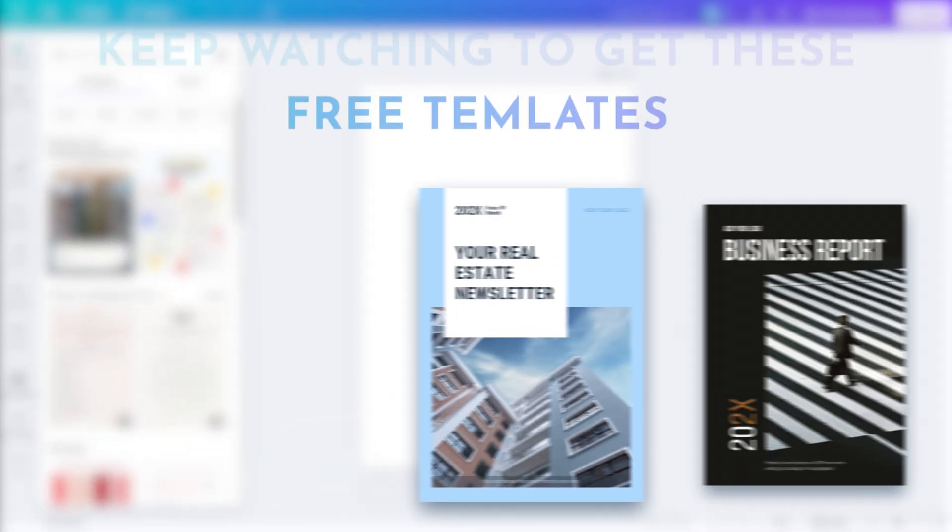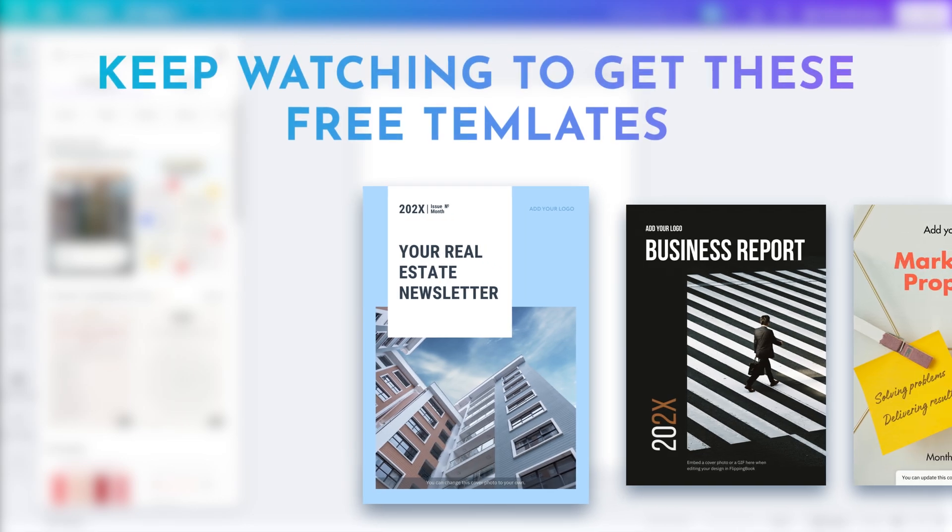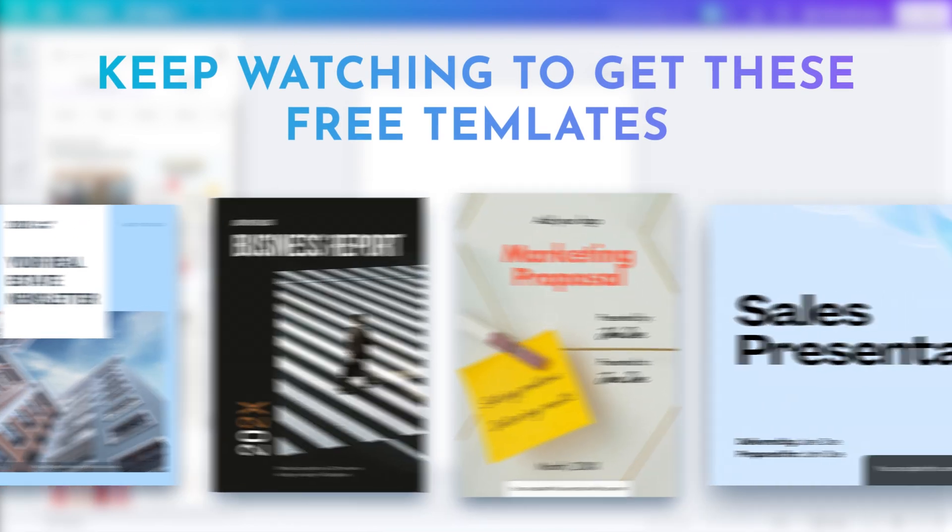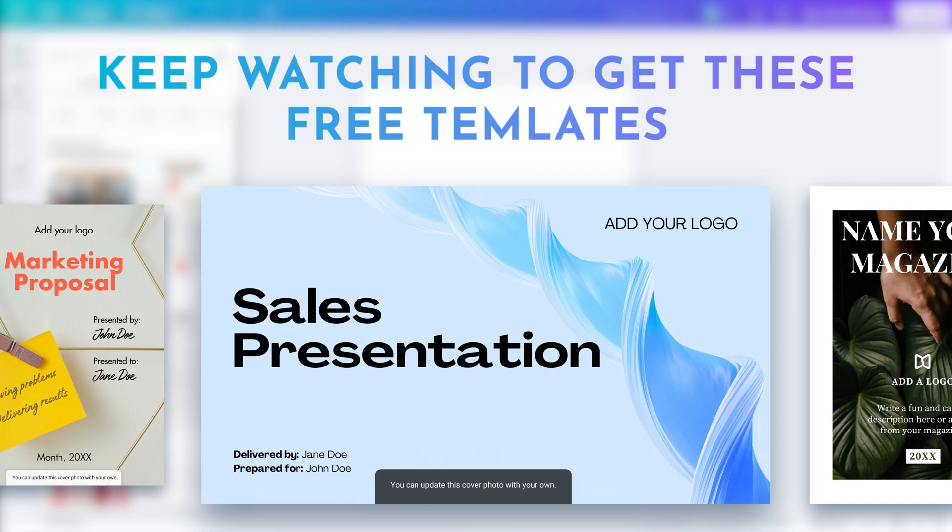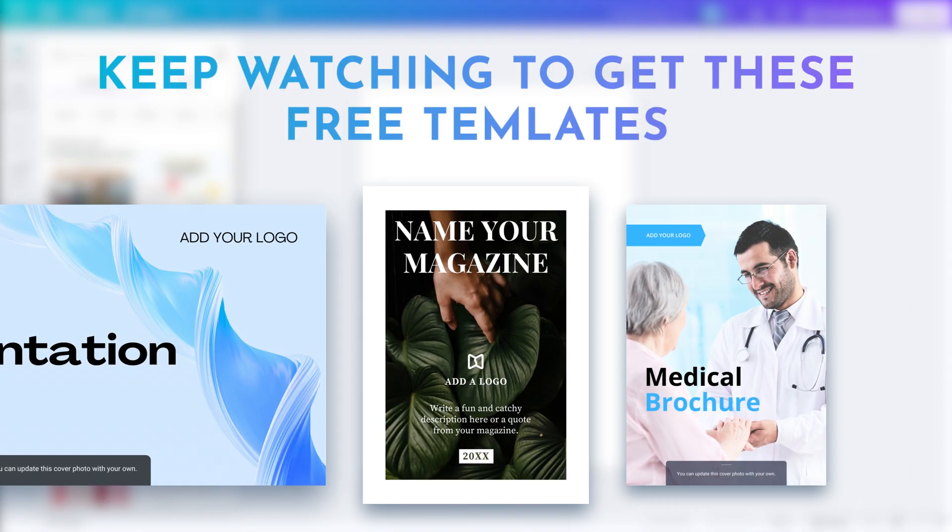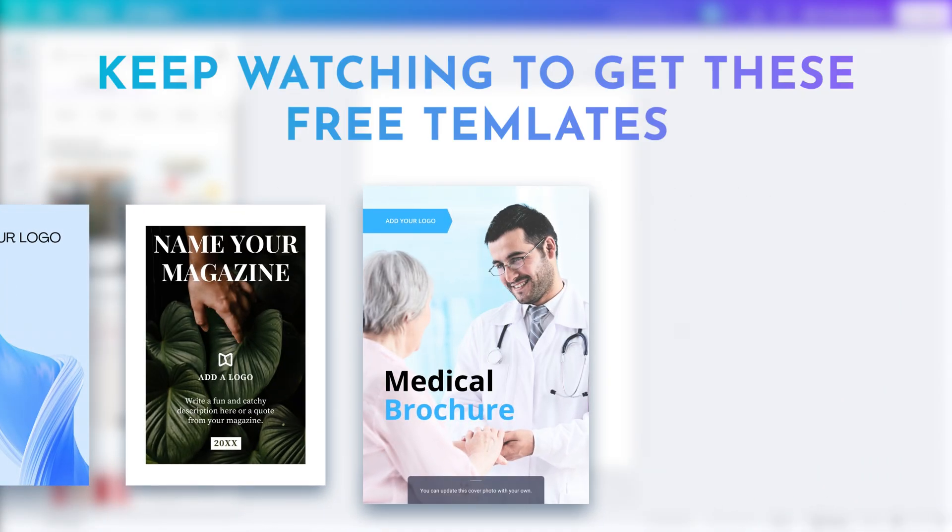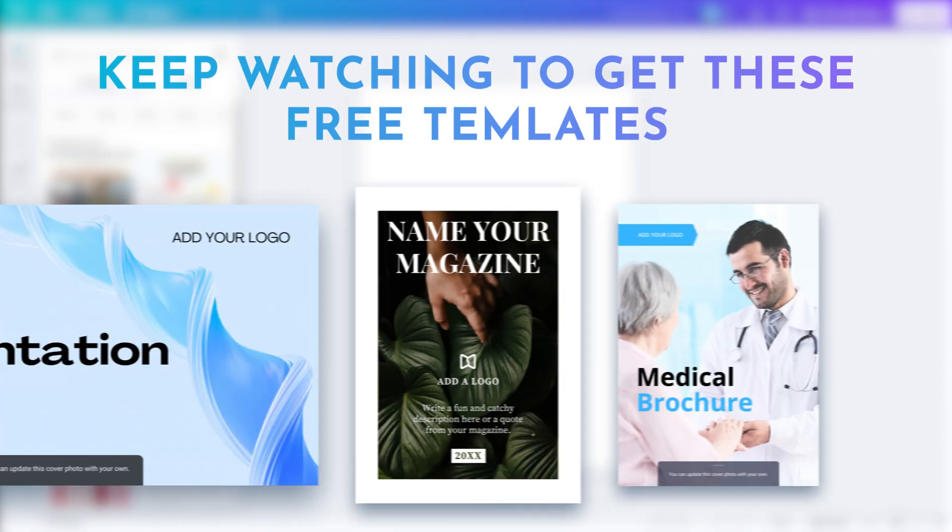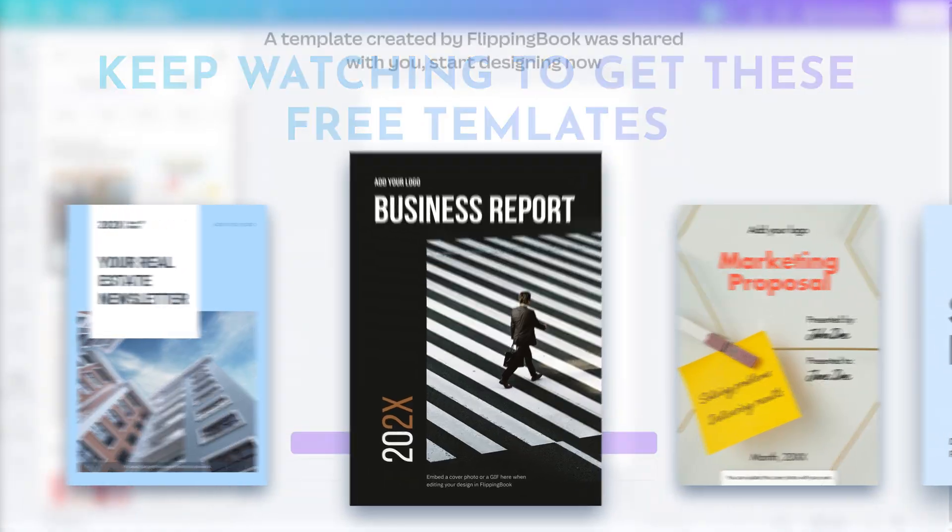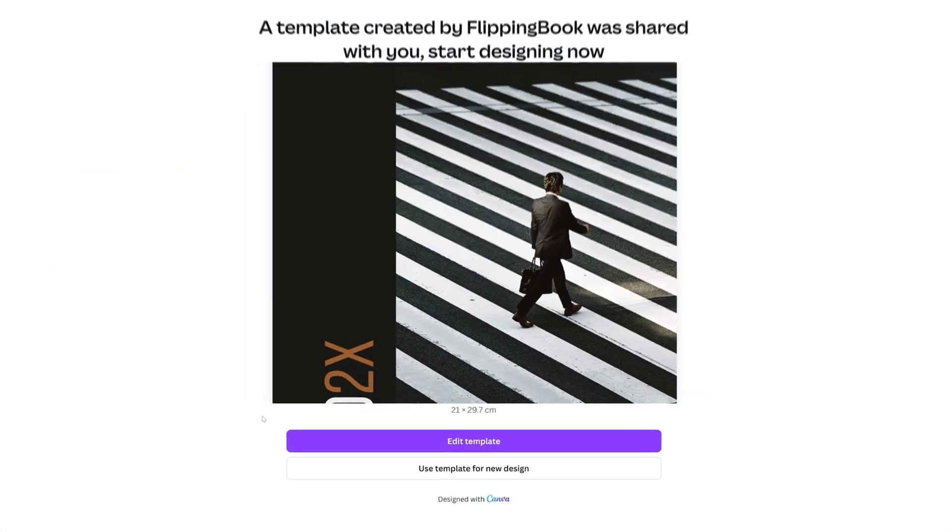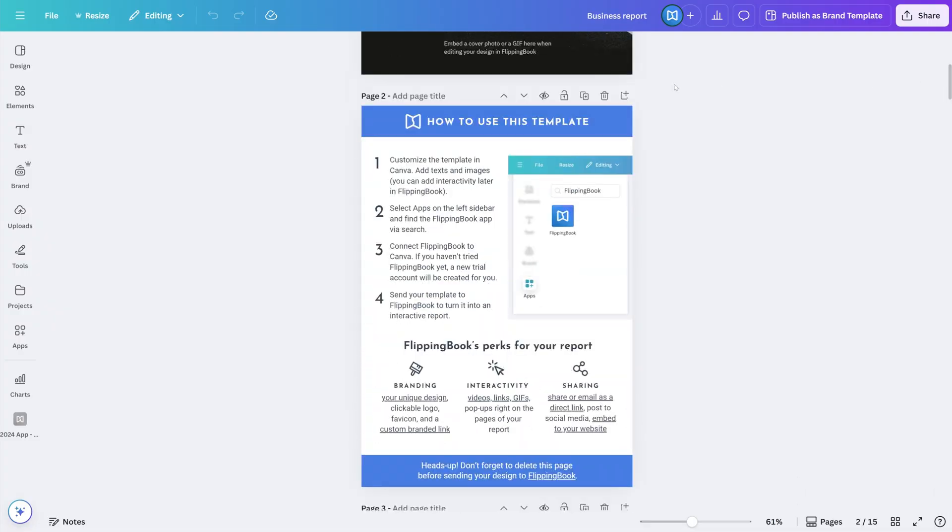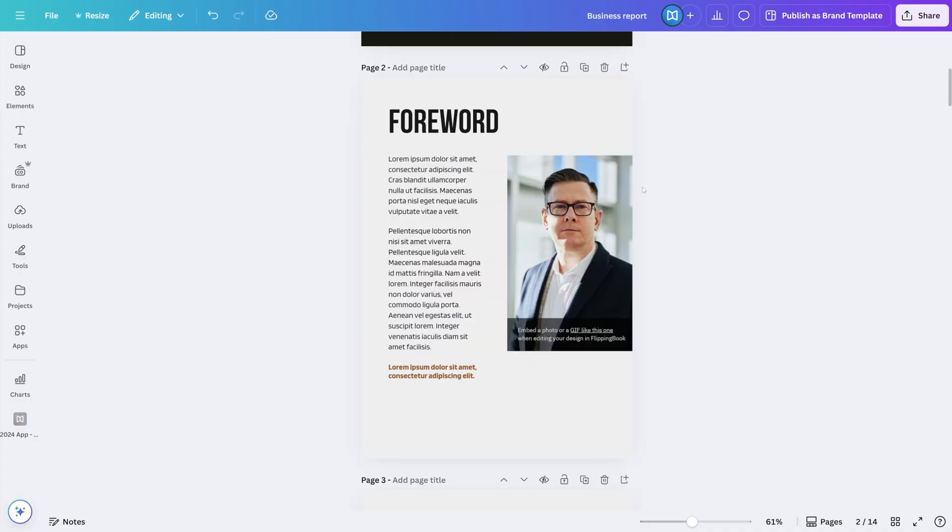At FlippingBook, we have our own set of free Canva templates that cover the most popular document types, from catalogs and brochures to proposals and newsletters. So I'll take this business report and add it as a new project to my workspace.